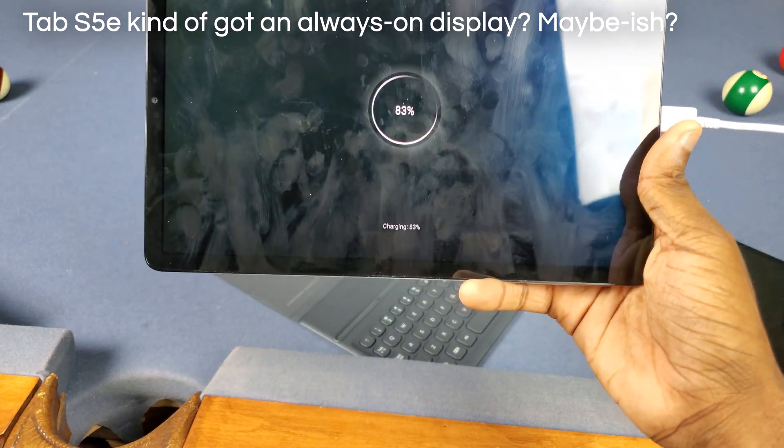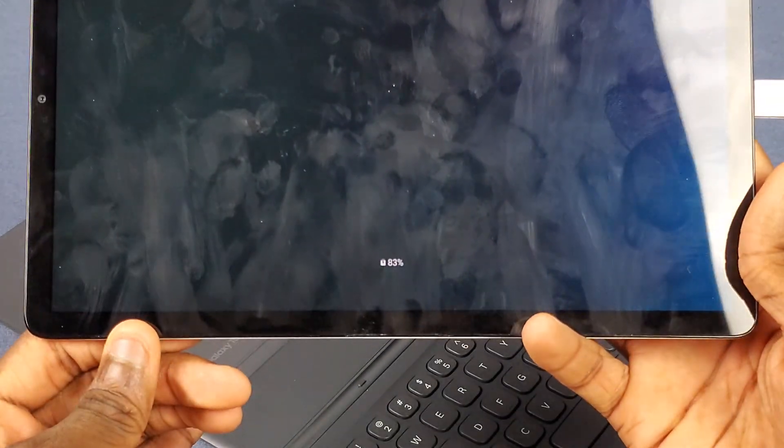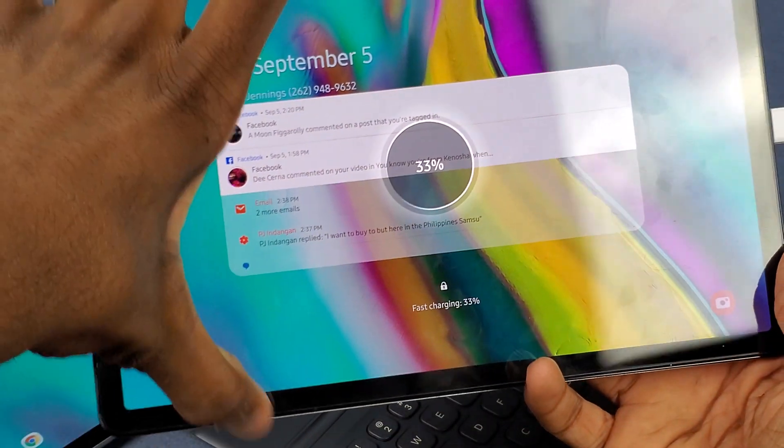Next up, the Tab S5e kind of got an always-on display now. If you plug it in, you'll see that we get this always-on-display-type feature where the battery percentage is always shown at the bottom. I heard some people say it doesn't move around and could cause burn-in — I'd assume they'd let it move around, that would be the smart thing to do, but I'm not really sure. You also can't turn this off. With the regular One UI update, plugging it in just turns on the screen, and when you turn it off it's blank.